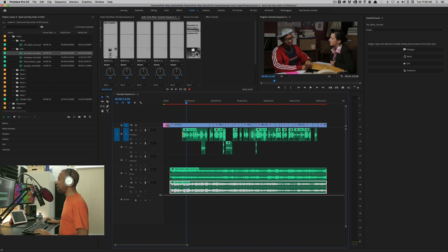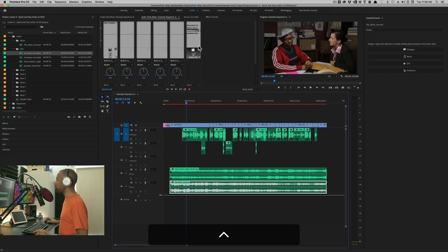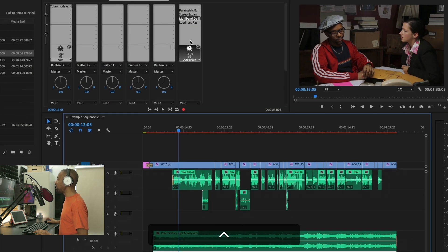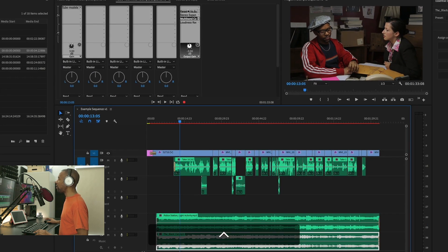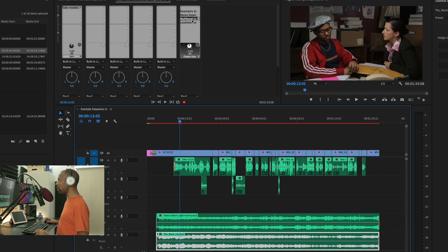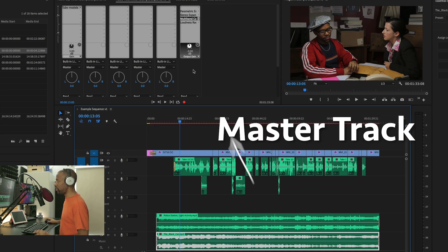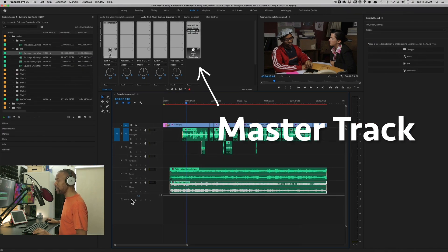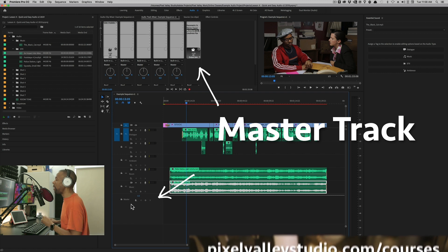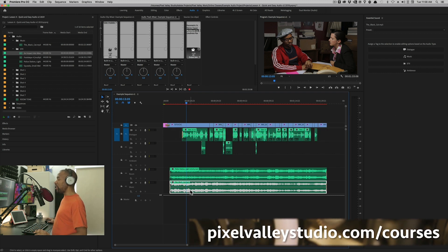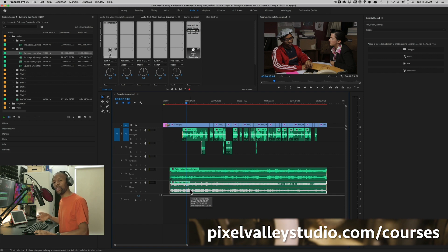This track here, the final track in your audio track mixer, this is the master track, and it's also shown as the final track, the very bottom of the audio timeline. The master track. Now this is where your final output of your audio is going to go through.